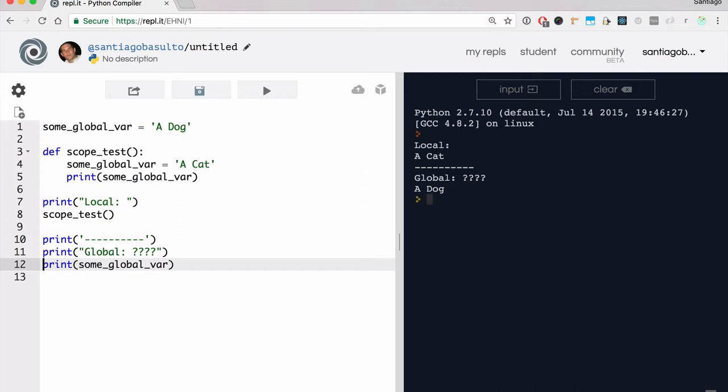The function is not actually changing the one in the global scope — it's defining a new local variable named some_global_variable that happens to have the same name. So it completely loses access to the global one. Once the function has defined this variable in line four with the same name, it can no longer access the one in global scope. And when the function finishes, that local variable is destroyed. We are never changing the original one. So we can't simply change global variables from within a function — from within local scope.